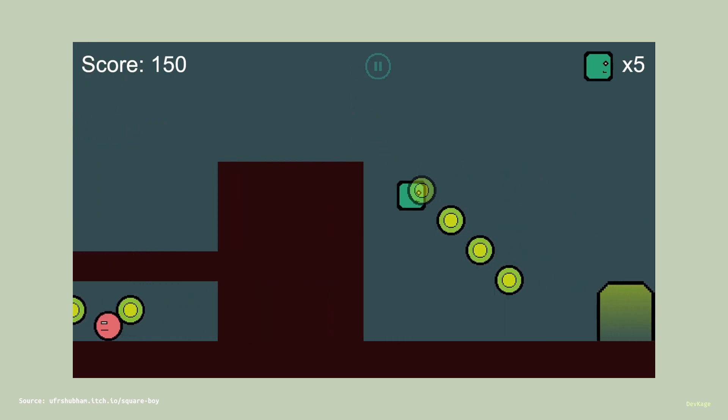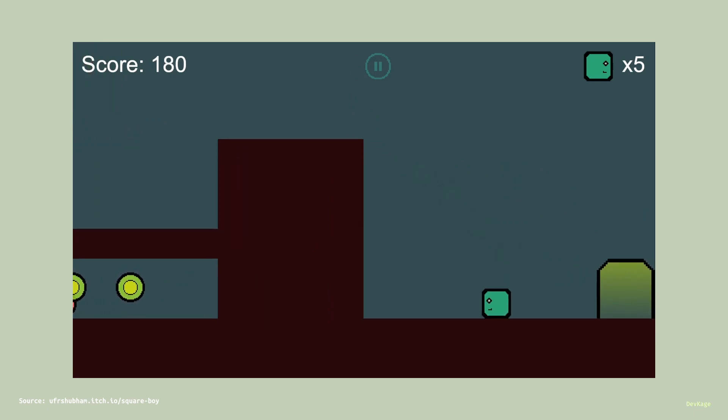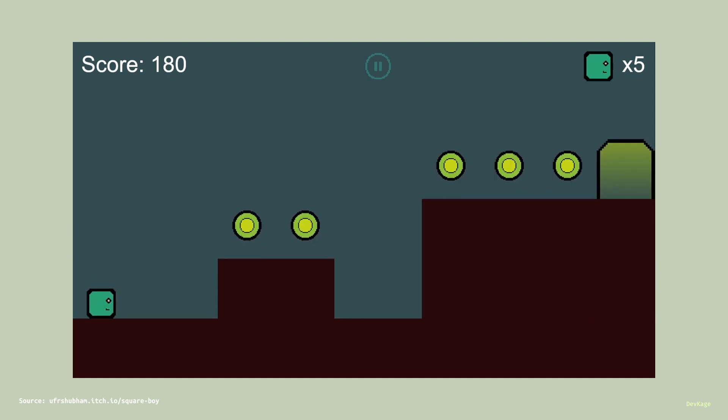If you want, you can try out this game in your browser from my itch.io page. Link will be in the description.